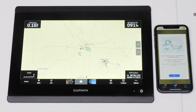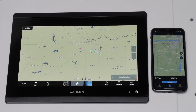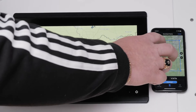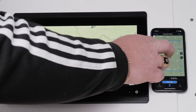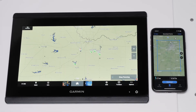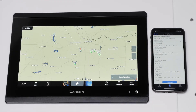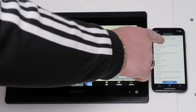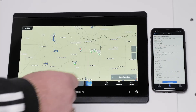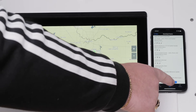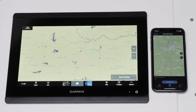The ActiveCaptain app activates the subscription after it connects to the internet and registers your chart subscription. Keep in mind, this may take a few hours to display the new subscription on the ActiveCaptain account. You can now download charts to your compatible smartphone or tablet with the ActiveCaptain app. This will allow you to access extra chart features and daily updates included in your one-year subscription.